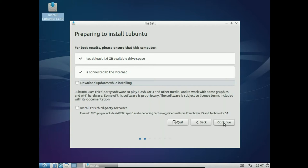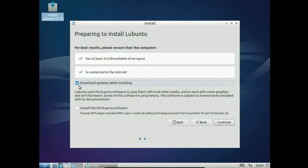Alright, preparing to install Lubuntu. For best results, please ensure that this computer has at least 4.6 gigabytes available drive space and is connected to the internet. Mine have both of those things being true about it. So, I will select download updates while installing so you don't have to download a ton of updates when your system is completely installed.